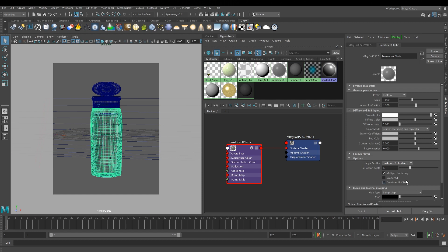For the proper work of V-Ray Fast SSS material, we need to set the correct scatter radius value. For the bottle in this scene, we set it to 1 cm. The thickness of the bottle geometry is a little less than 1 cm.